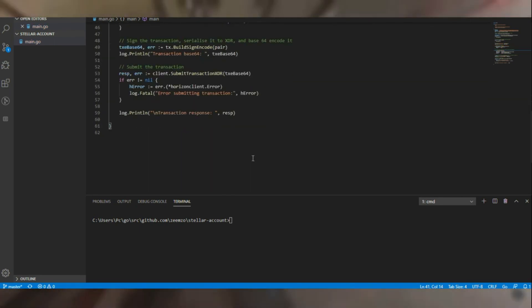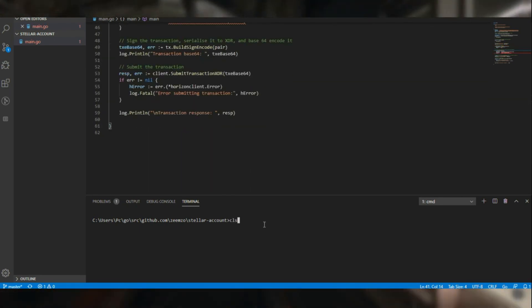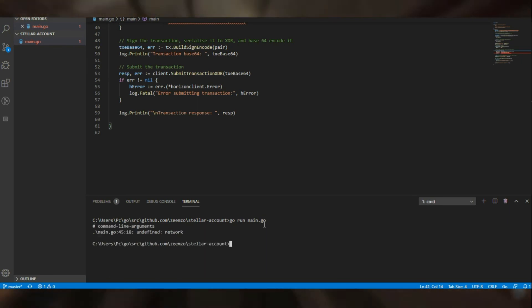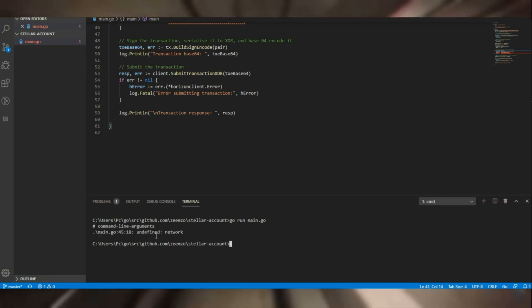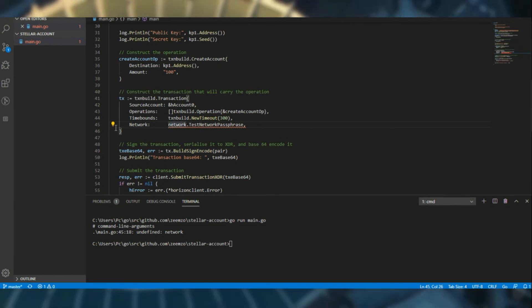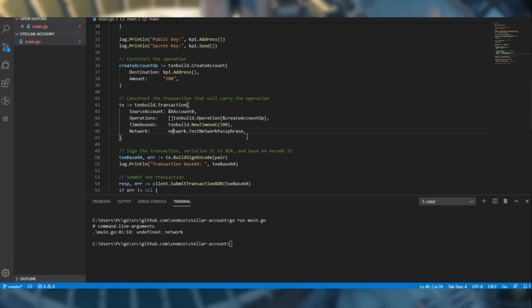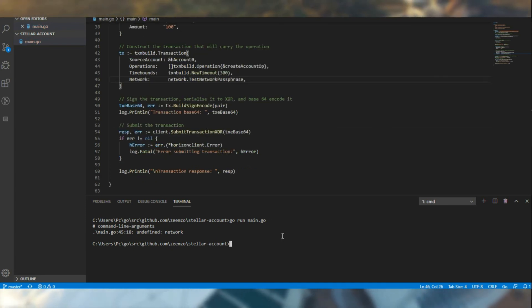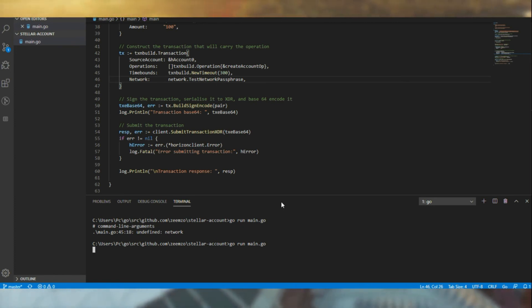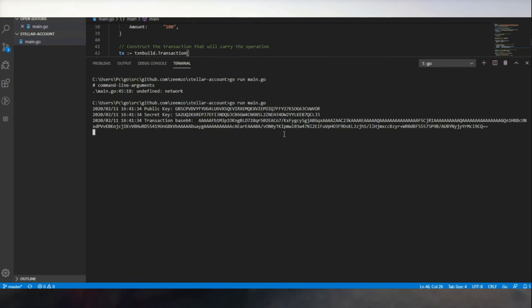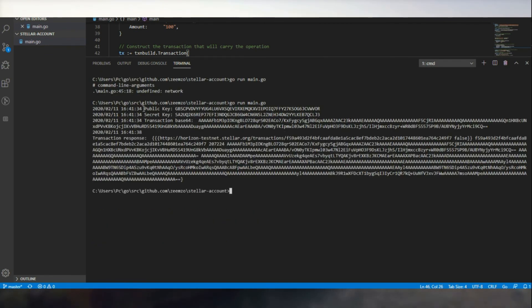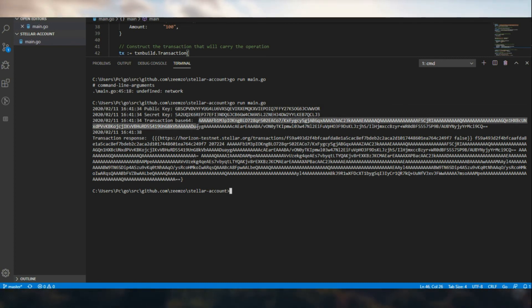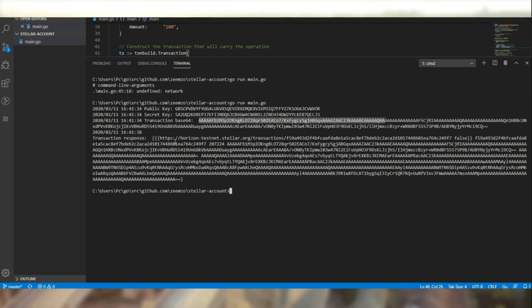So let's see how this code executes. Okay, give me a second. Network is undefined. I think that should do it. As we can see the key pair that was newly generated, and the transaction XDR for the transaction that was performed. And we have the response from Horizon as well.